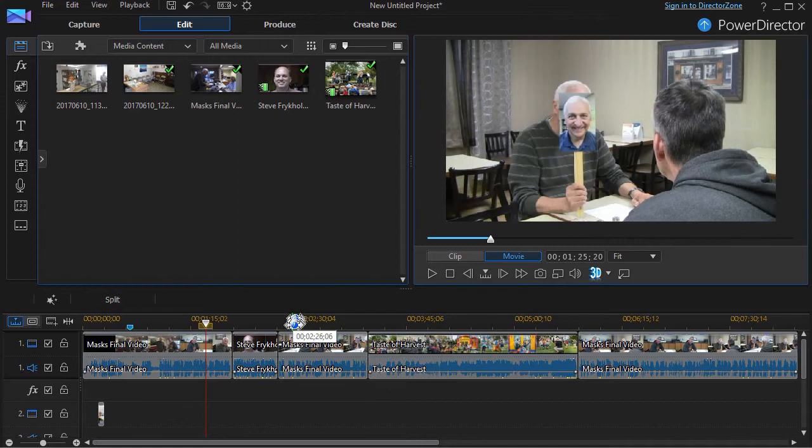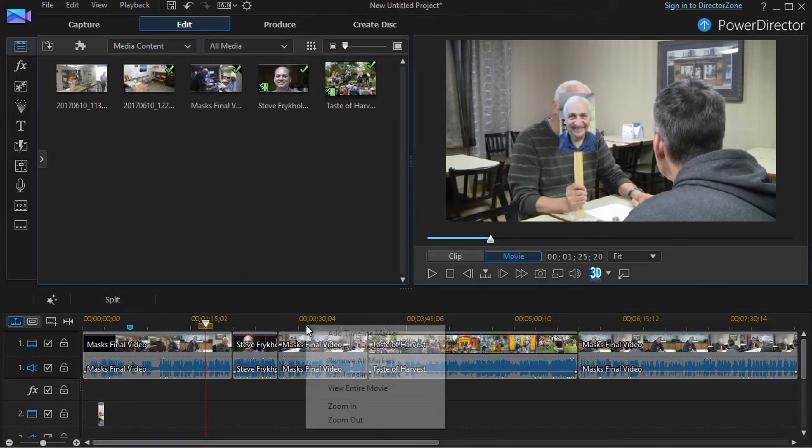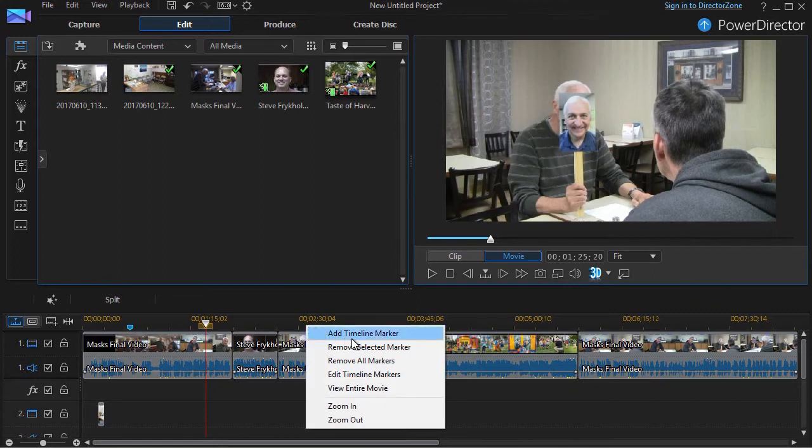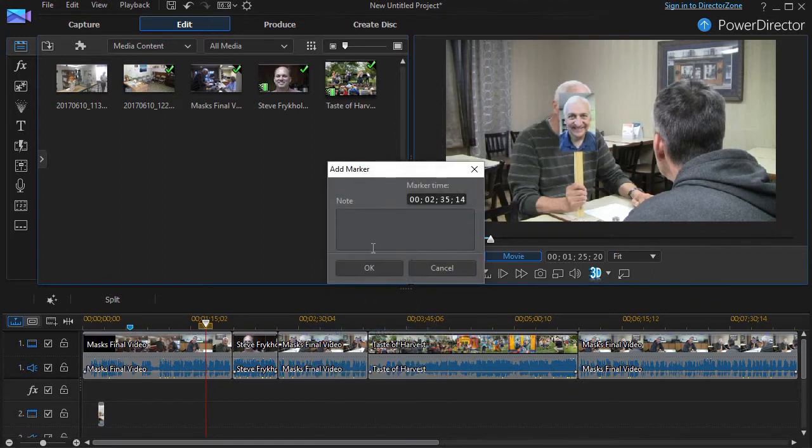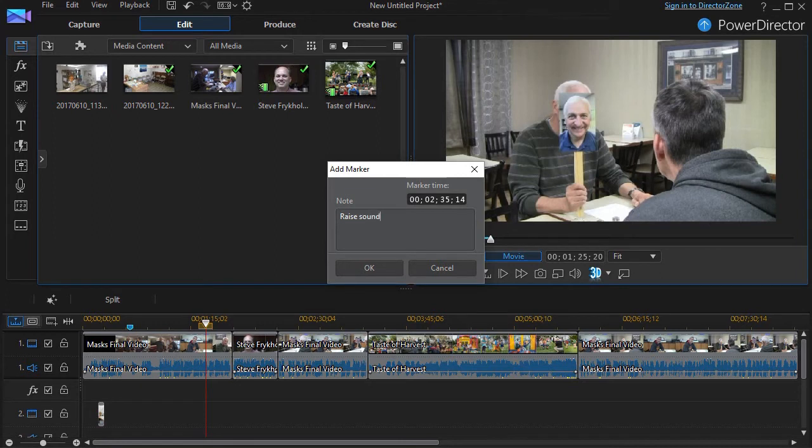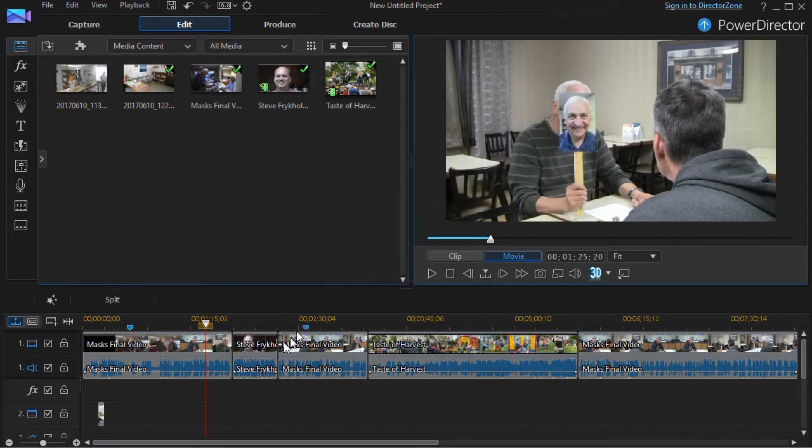So if I have another marker, and again it's not tied to the clip, it's tied to the entire project, I'll right-click here, add another one. We'll say Raise Sound. So I can elevate my sound at that point in time.